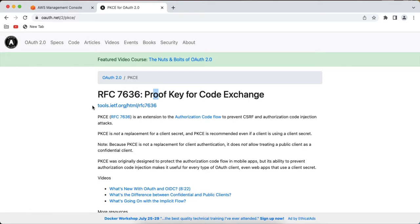In the case of Proof Key for Code Exchange, you don't need a client secret to get tokens. Instead, a new parameter called a code challenge is used, which is a dynamic value generated for each request. Using that code challenge you can get the tokens, and this is mainly to protect public clients like single page apps from exposing the client secret.